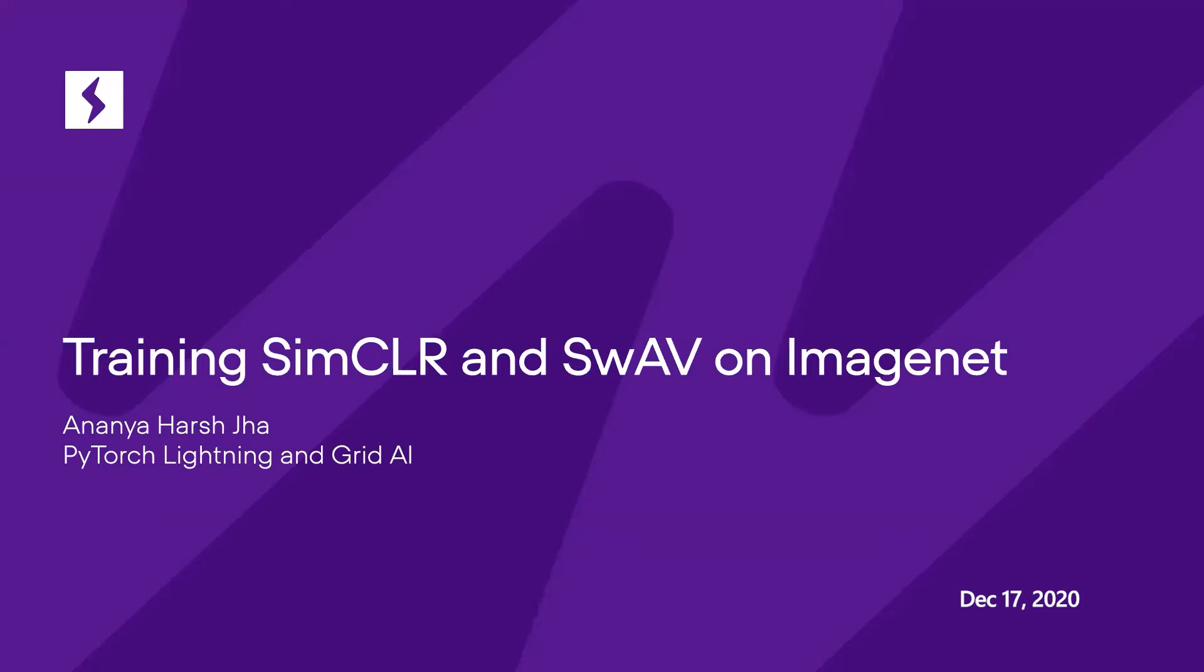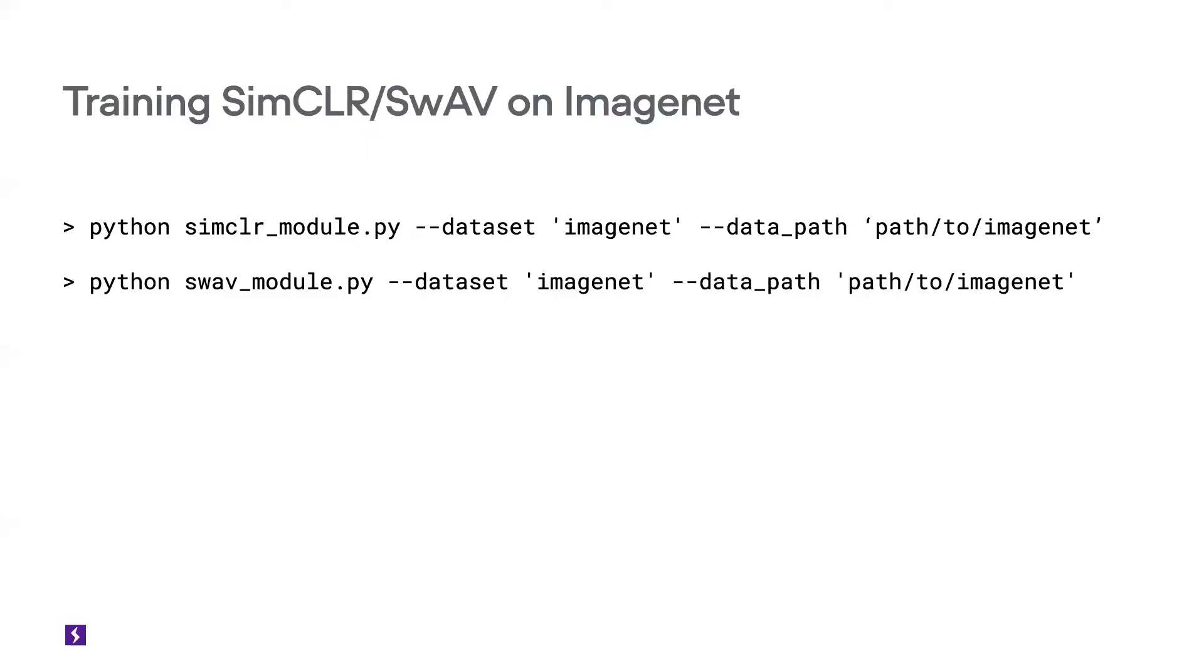Training SimCLR and SwAV on ImageNet is pretty simple. It's as simple as running this command. You would need a lot of GPUs and multi-node, but the standard hyperparameters are all hardcoded to make it easier for you to train. You can obviously go into the script and change a bunch of those based on your system, but this pretty much is all you need.